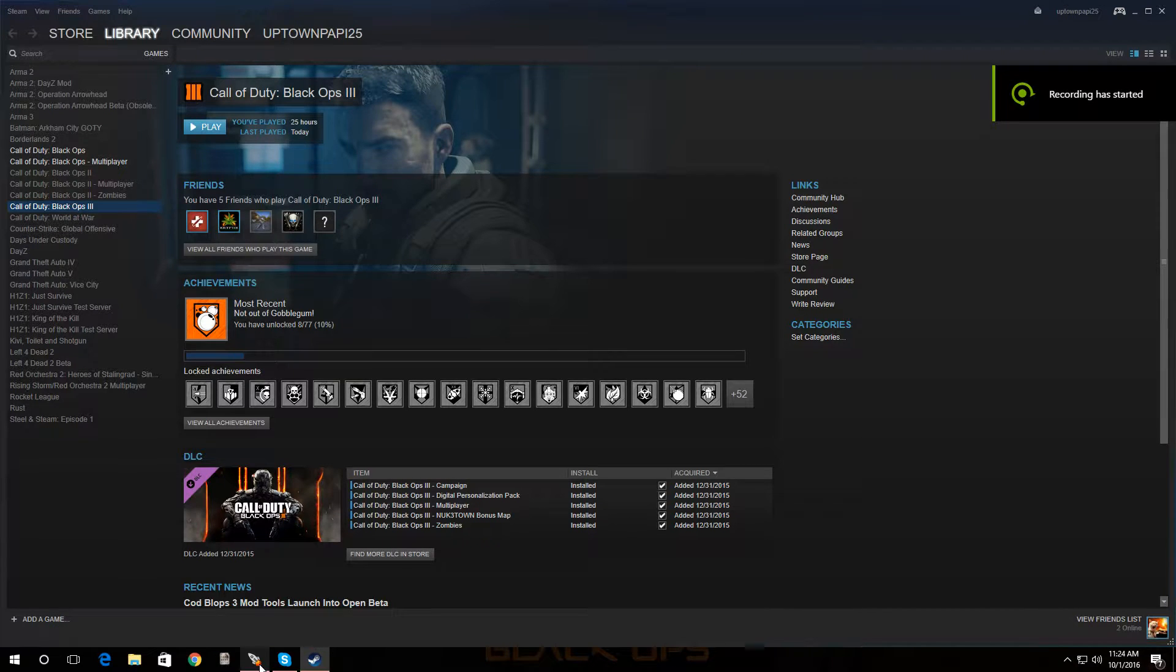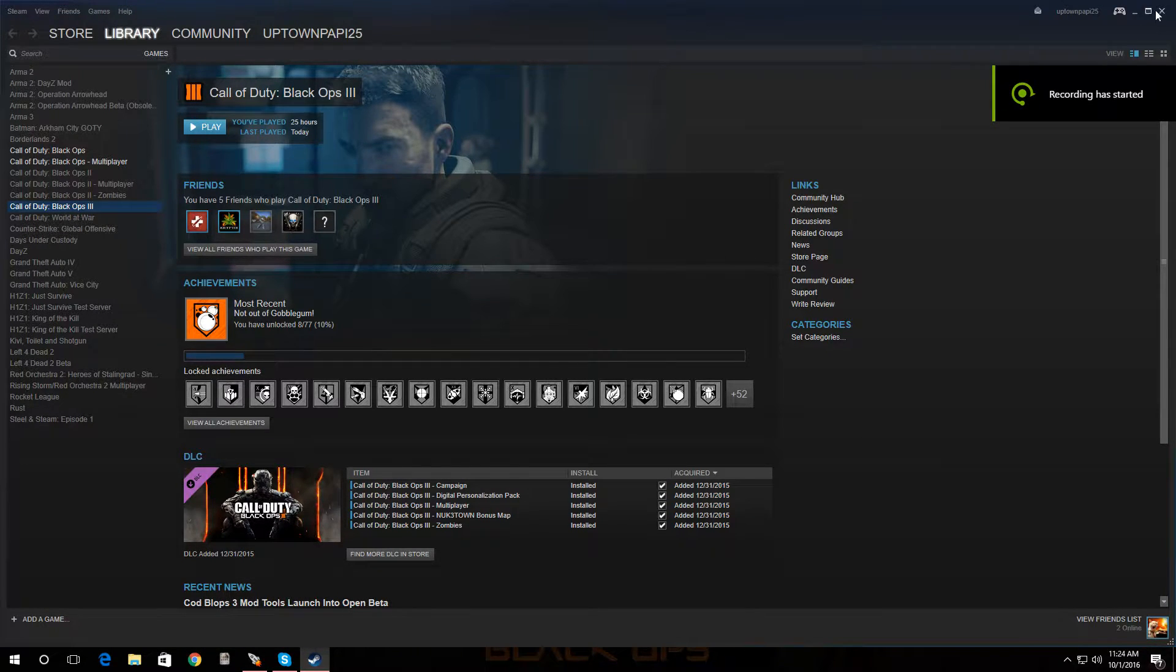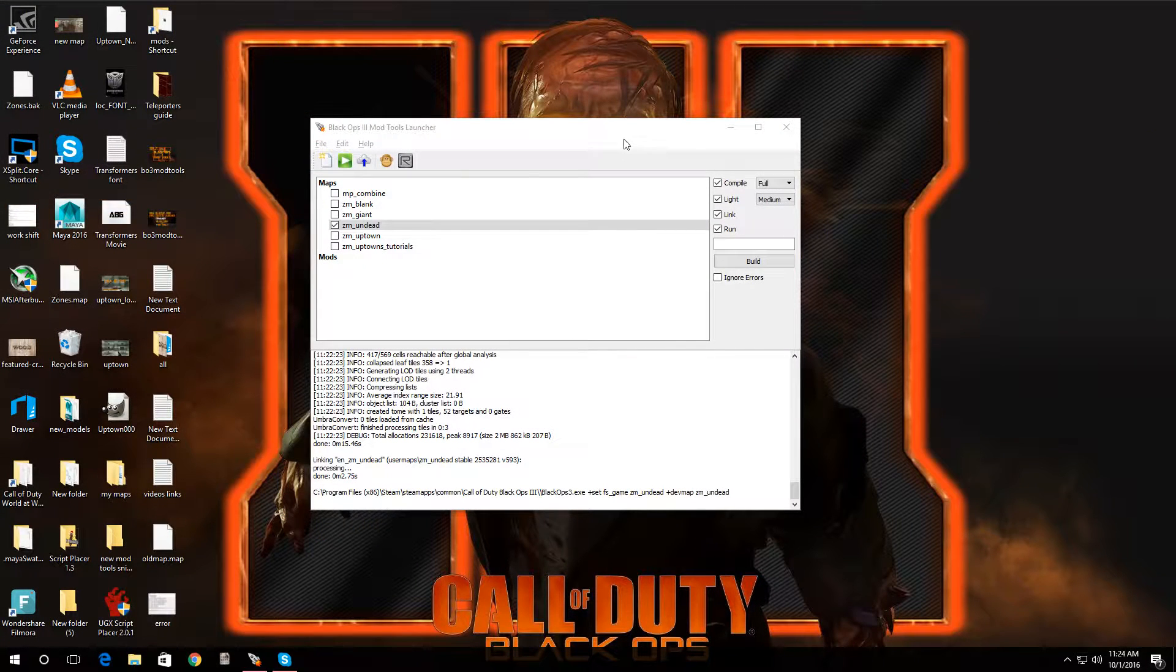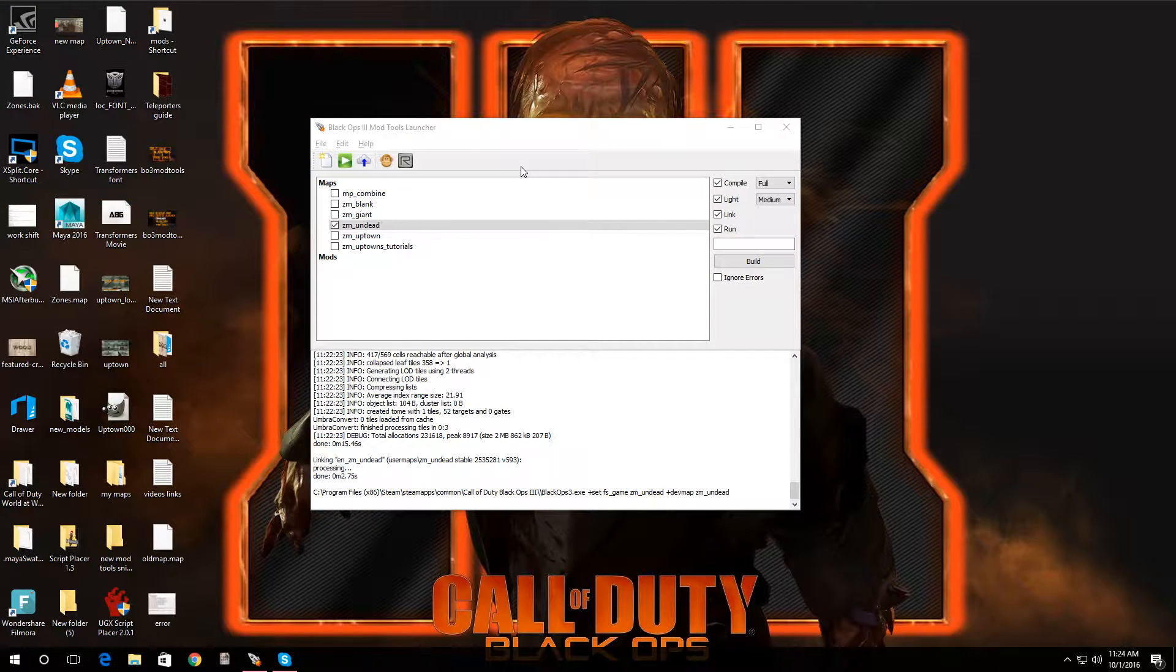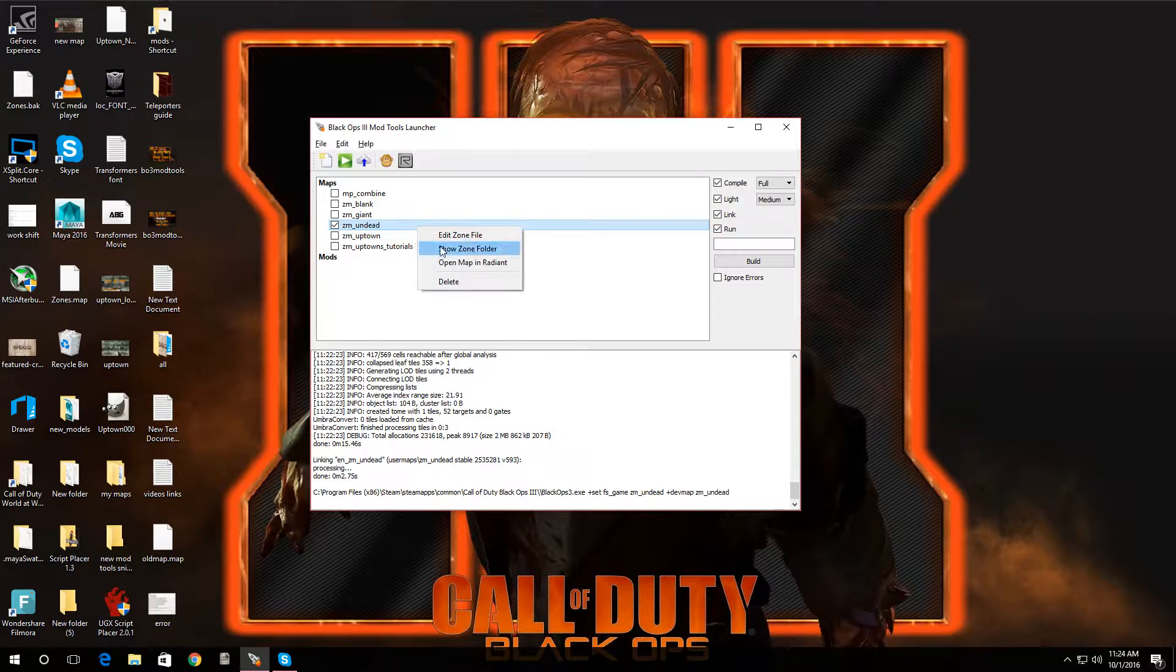Hey, what's going on guys, welcome back to another video on Black Ops 3 mod tools. In this video I'm going to show you guys how to add perks into your map. So first things first, let's open up our map in Radiant.